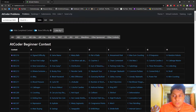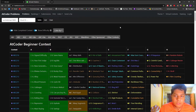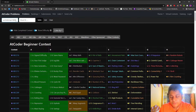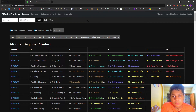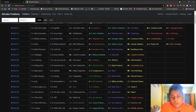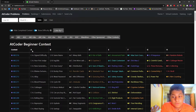Here you have a curated list of all the problems that are on the AtCoder website. Basically, this keeps everything in one place so you can find all the AtCoder problems at a single location.